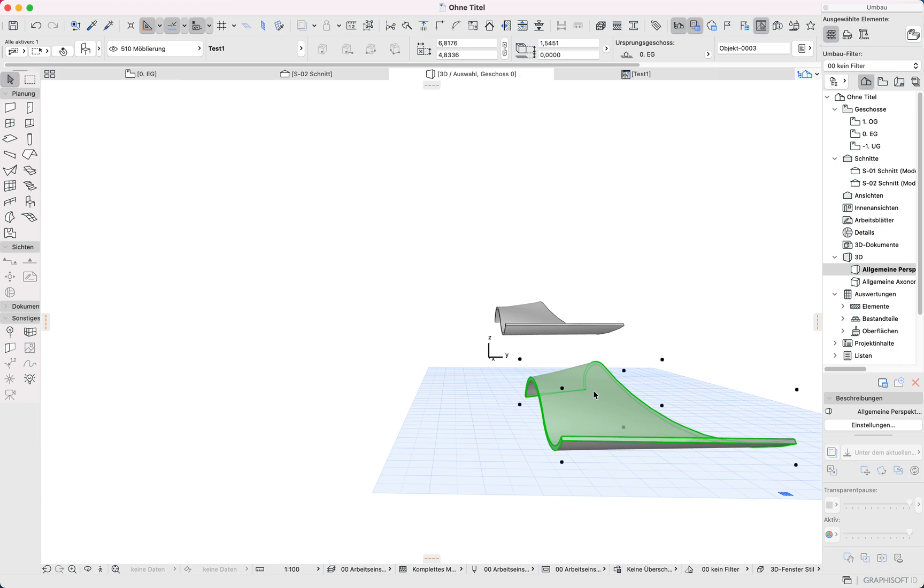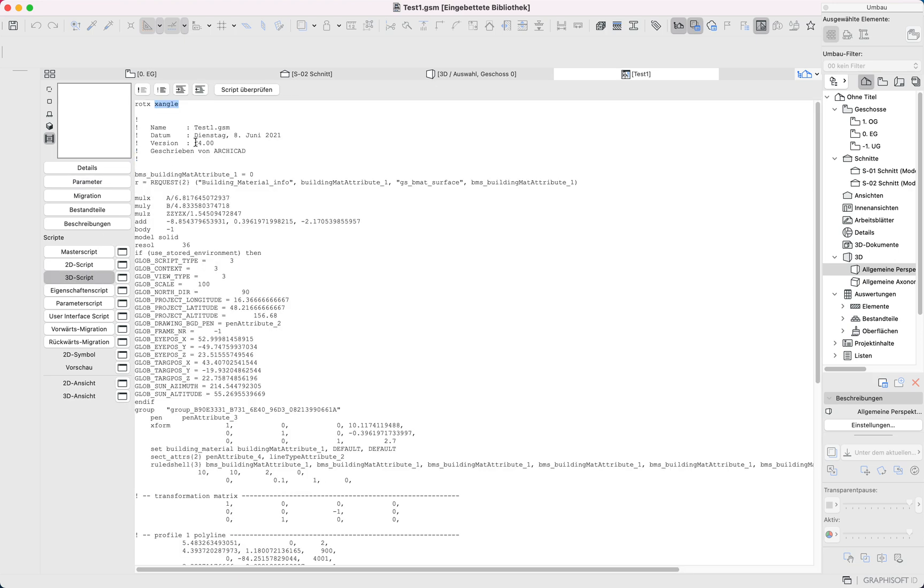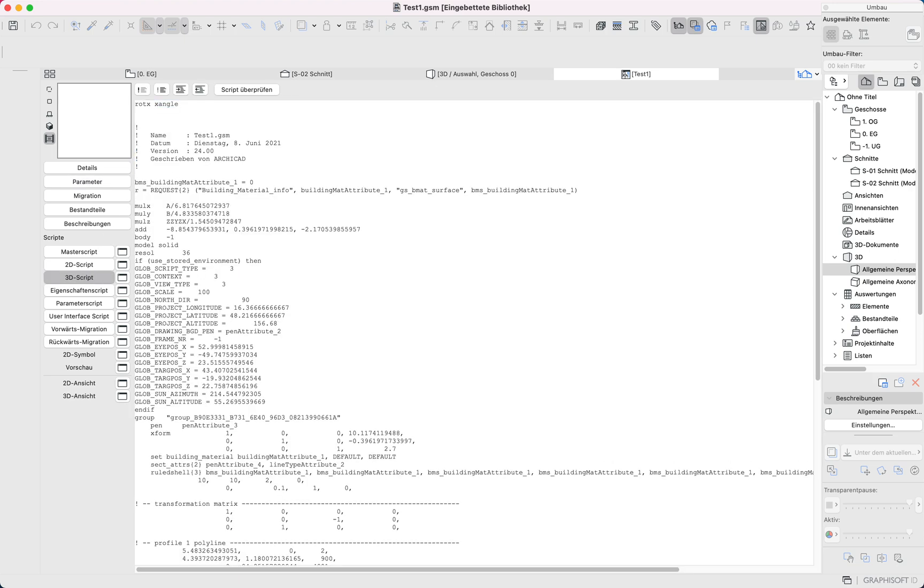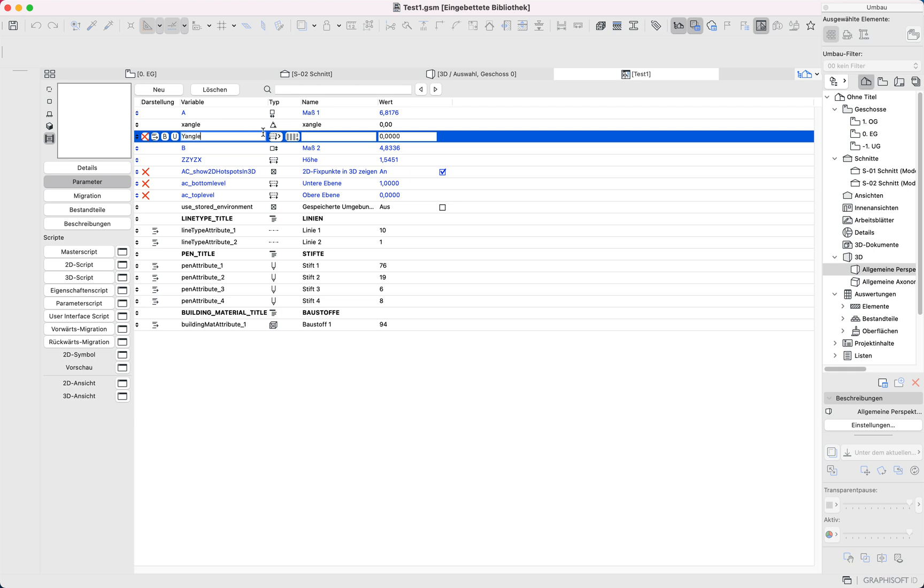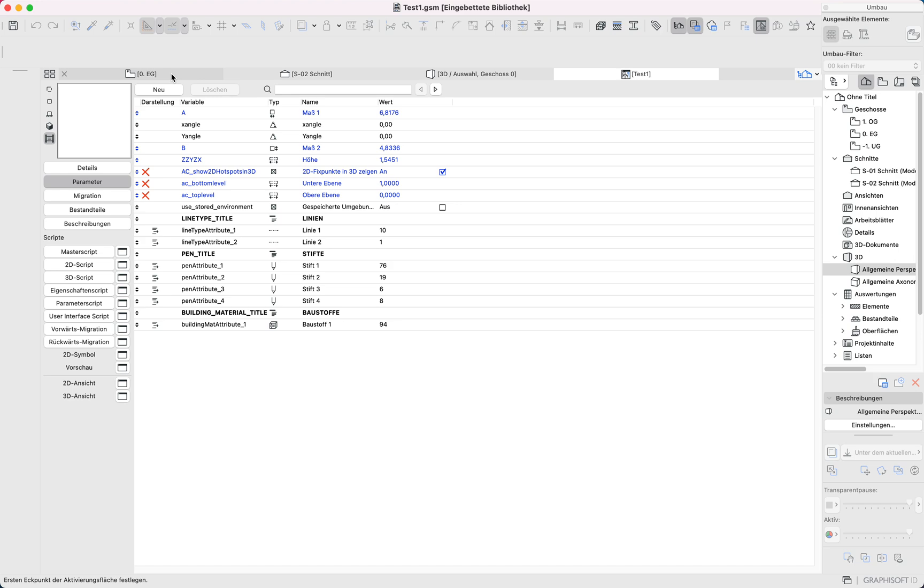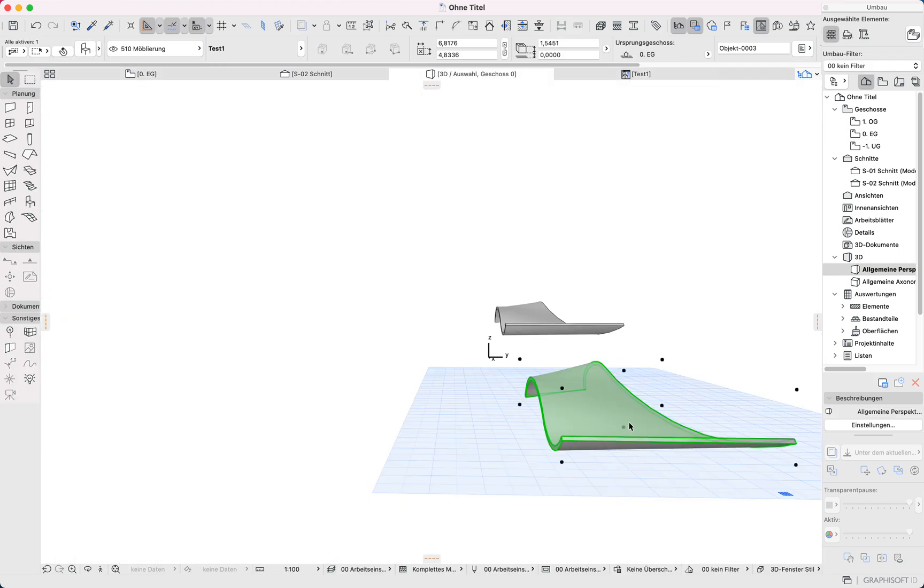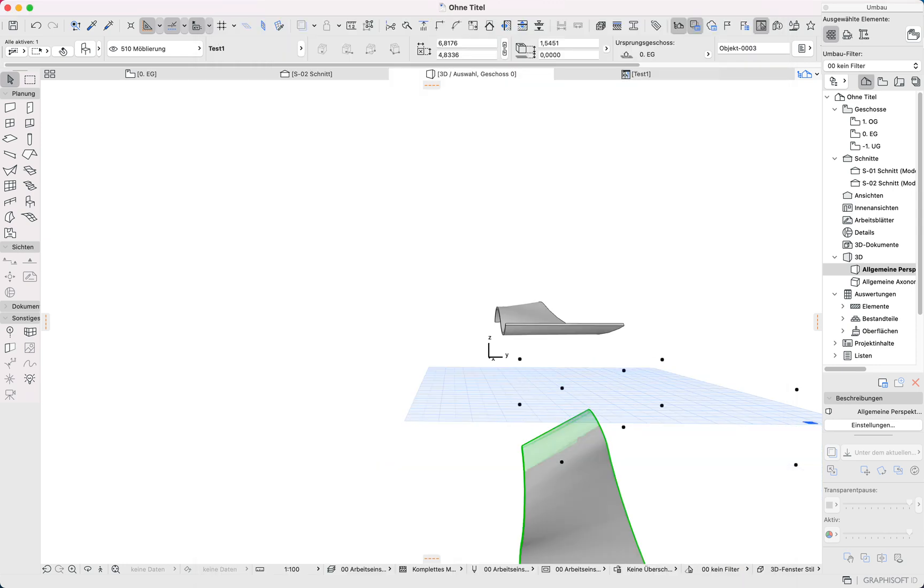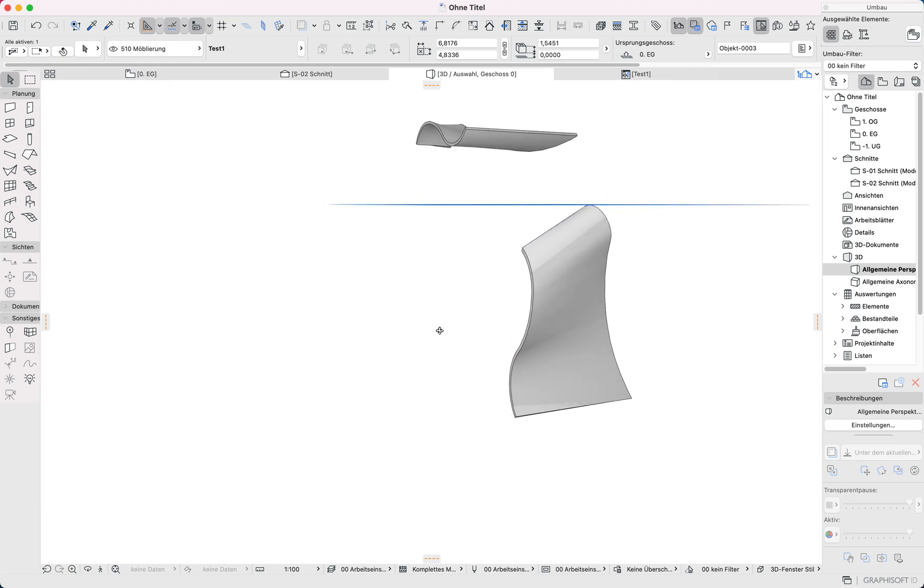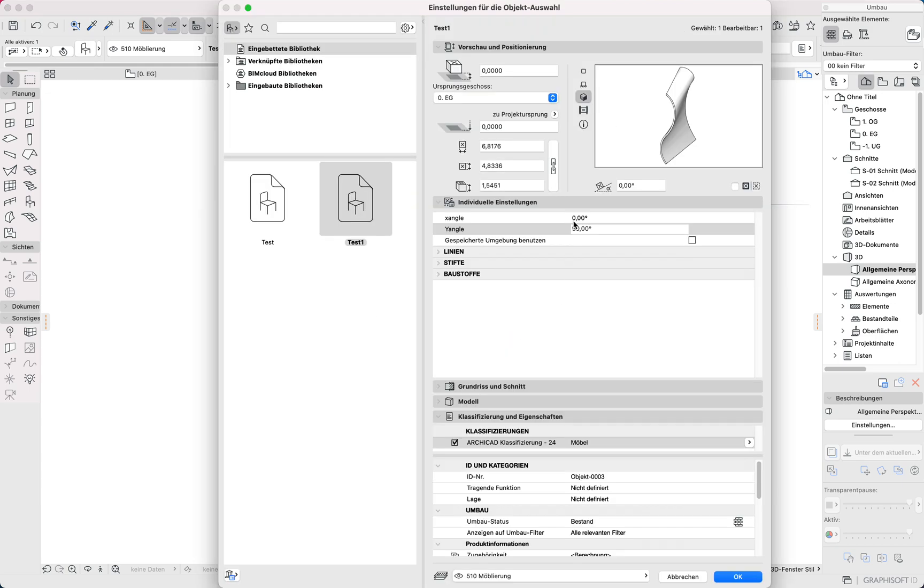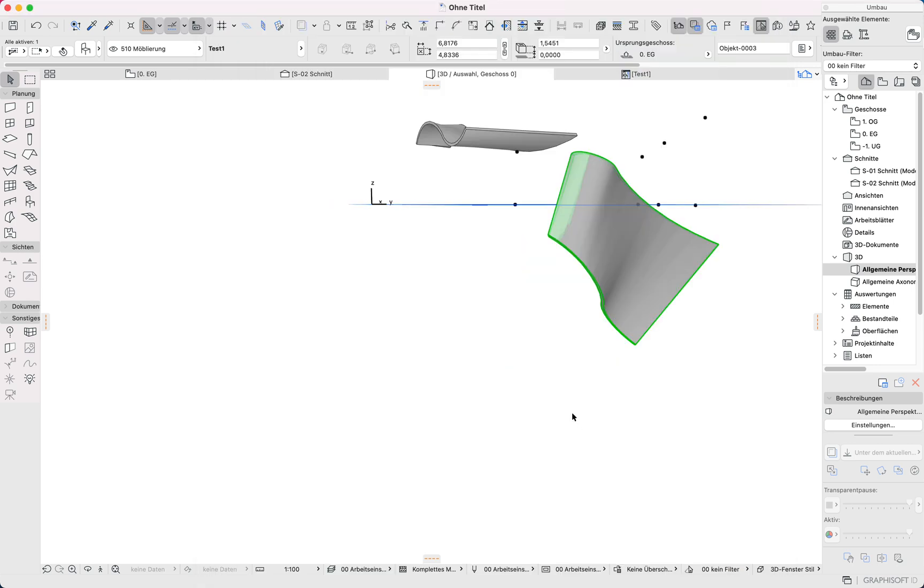If I want to change another one, I go to 3D script, copy this, Parameter, new. That's an angle. Save it. And so on.